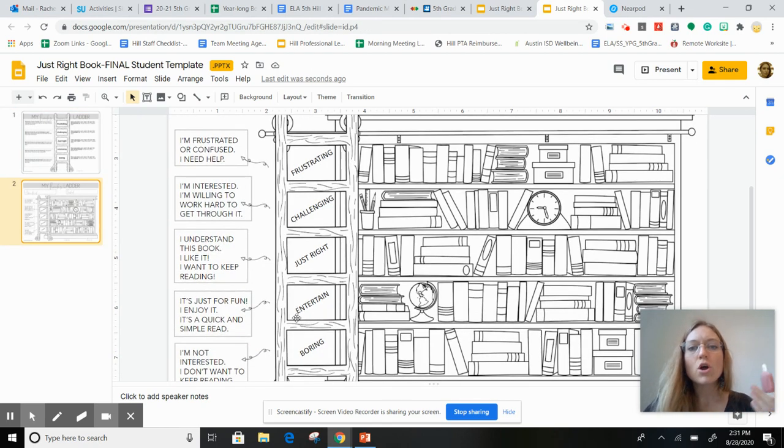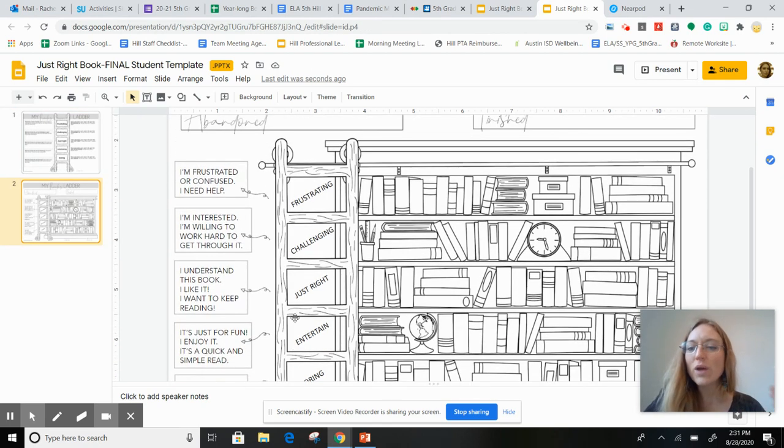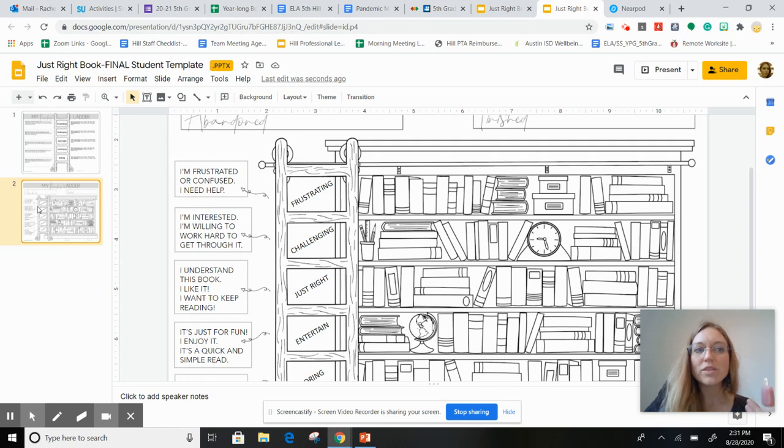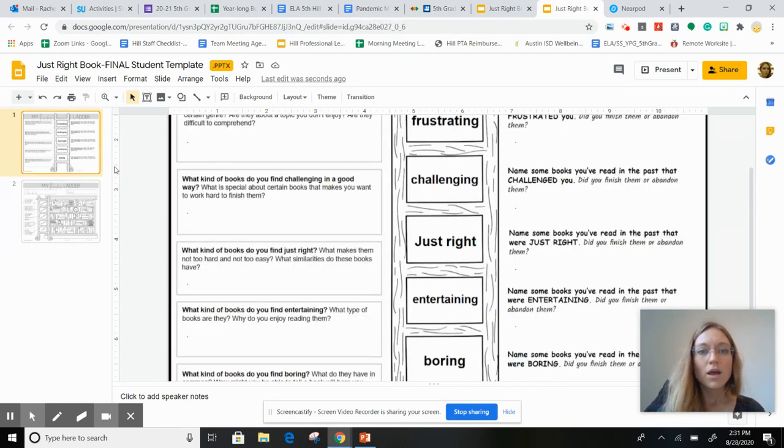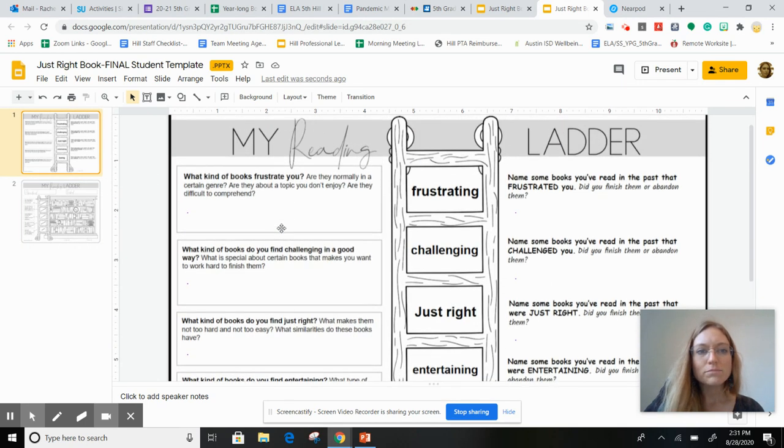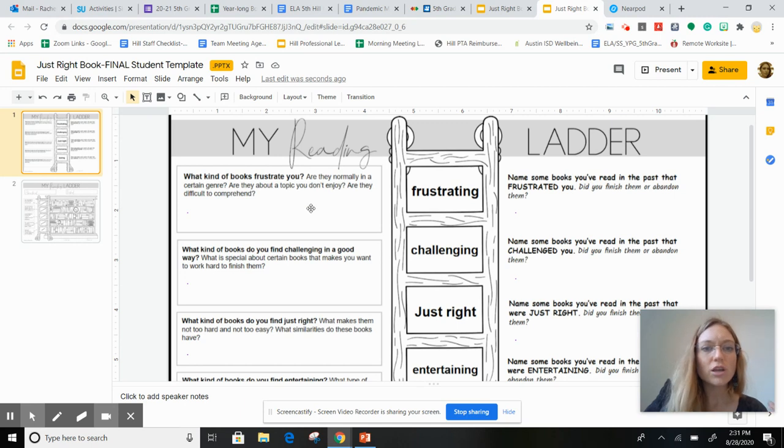But this is a reference for a different way to visualize what the questions are asking about. All right, so what kind of books frustrate you? Are they normally in a certain genre?